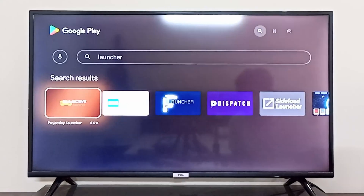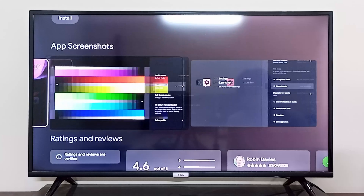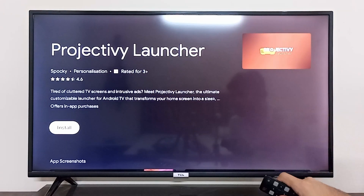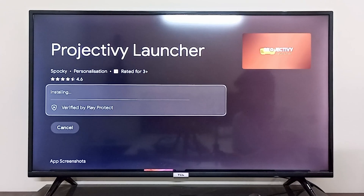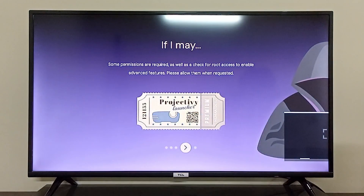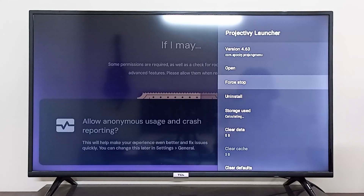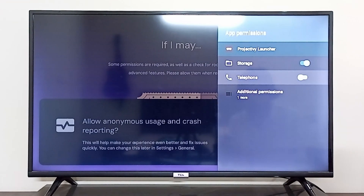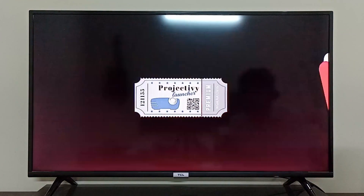There are multiple launchers available for your TCL Android TV — you can choose any one that suits you. Let's go with this one called Projectivity launcher. Click install to install it. Once downloaded and installed, click open. It will ask you to allow permissions and grant special access to act as the default launcher — go to permissions, allow them, and get started.